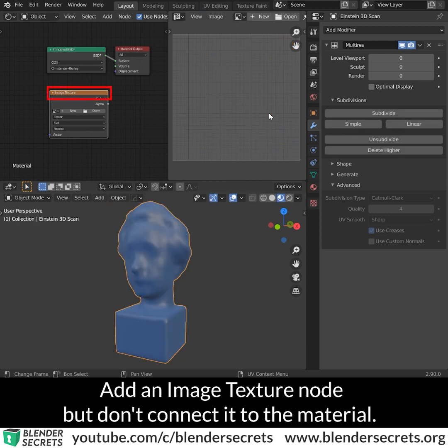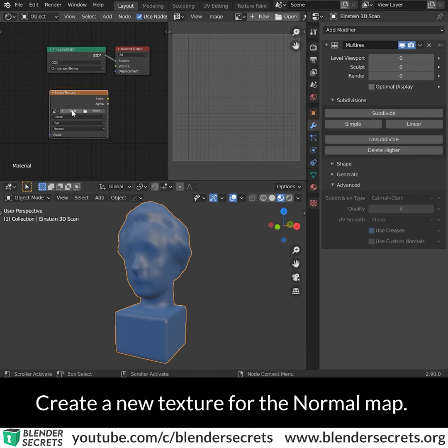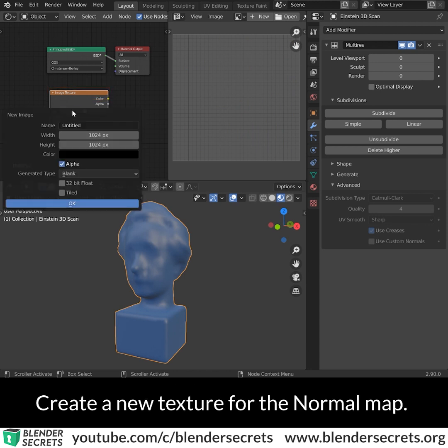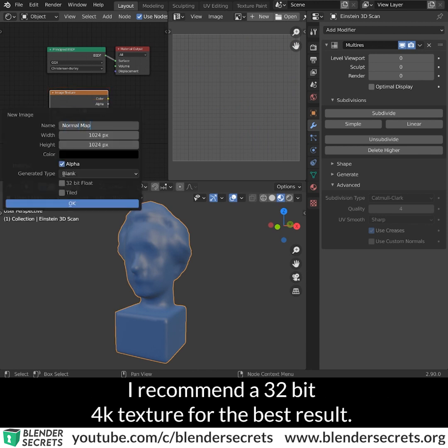Add an image texture node but don't connect it to the material. Create a new texture for the normal map. I recommend a 32-bit 4K texture for the best result.